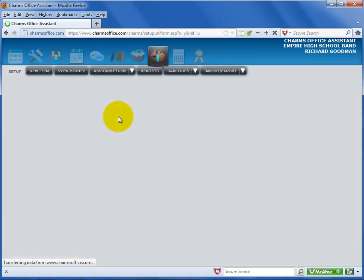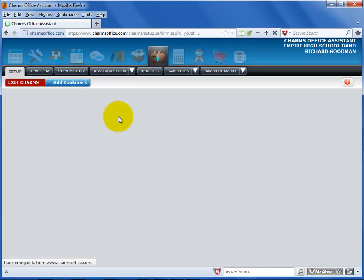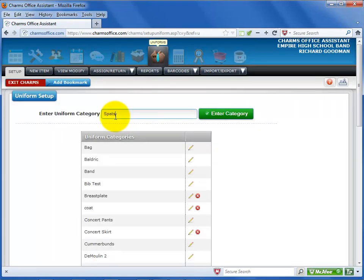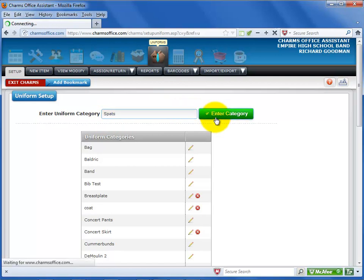Marching jackets, for example, or spats. Simply enter the name and select Enter Category. Repeat until you have entered the categories you need. You can create more later as the need arises.